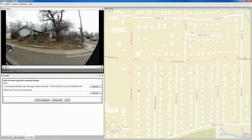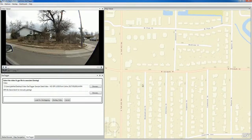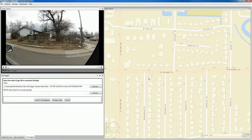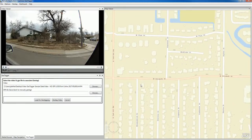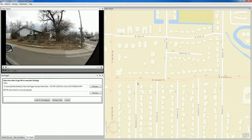That first frame of video is approximately right here at Meadowbrook and Elizabeth Street. So I'm going to go ahead and right-click and add a start point.